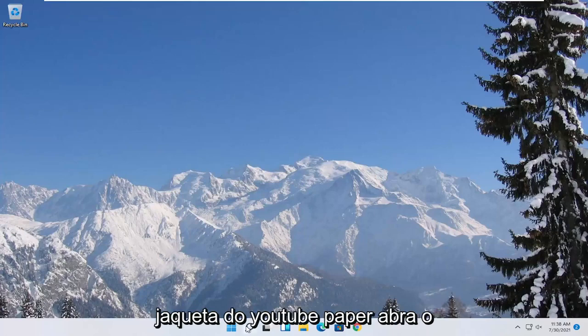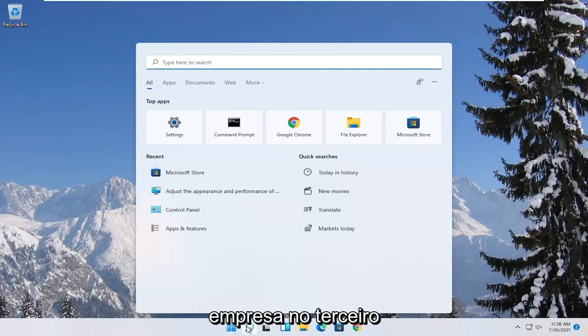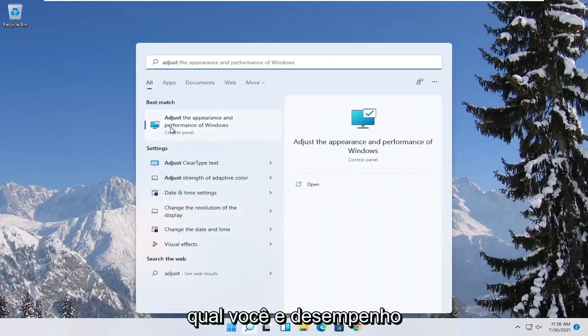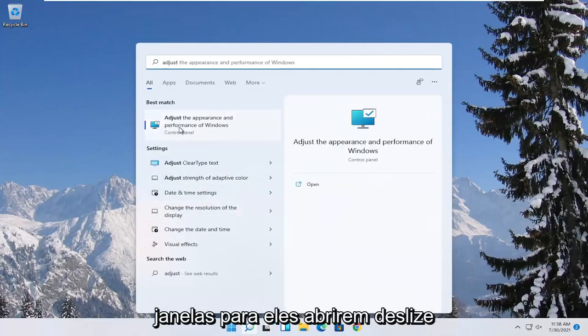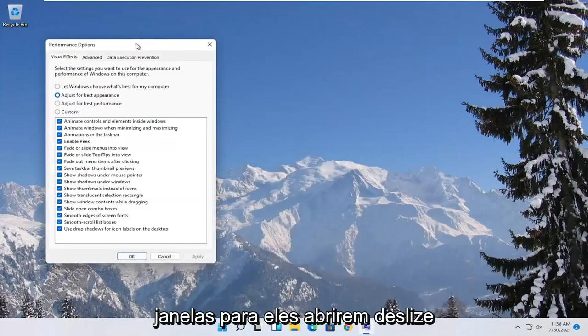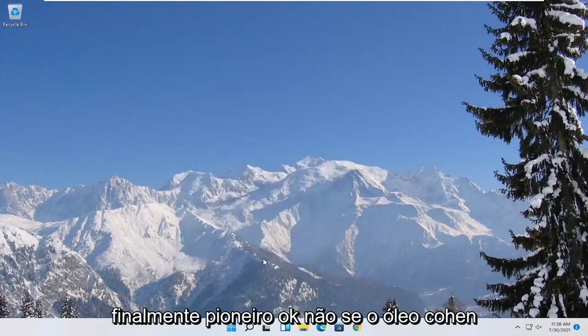Something else you can try here too would be to open up the start menu search. Type in adjust. Best match to come back with adjust the appearance and performance of windows. Go ahead and open that up. Select where it says adjust for best performance and then select apply and okay.